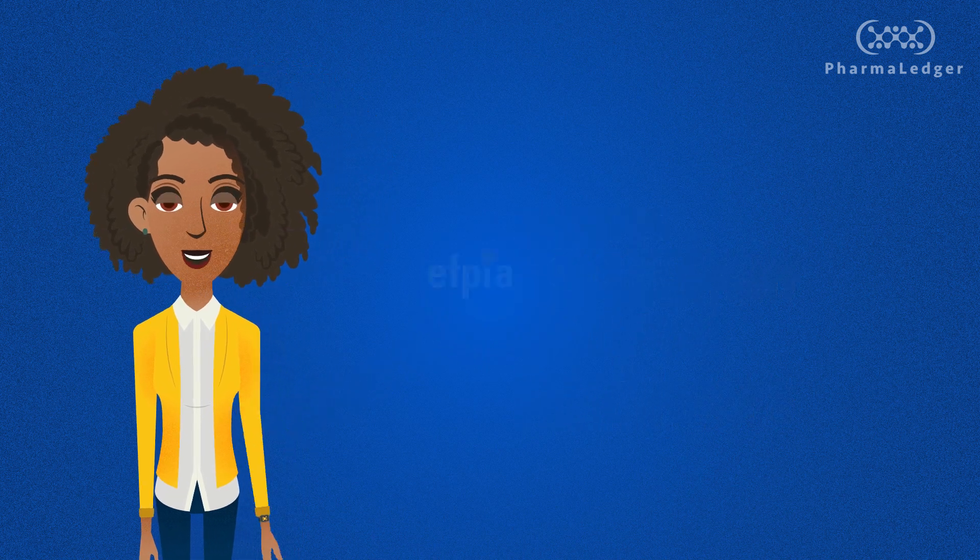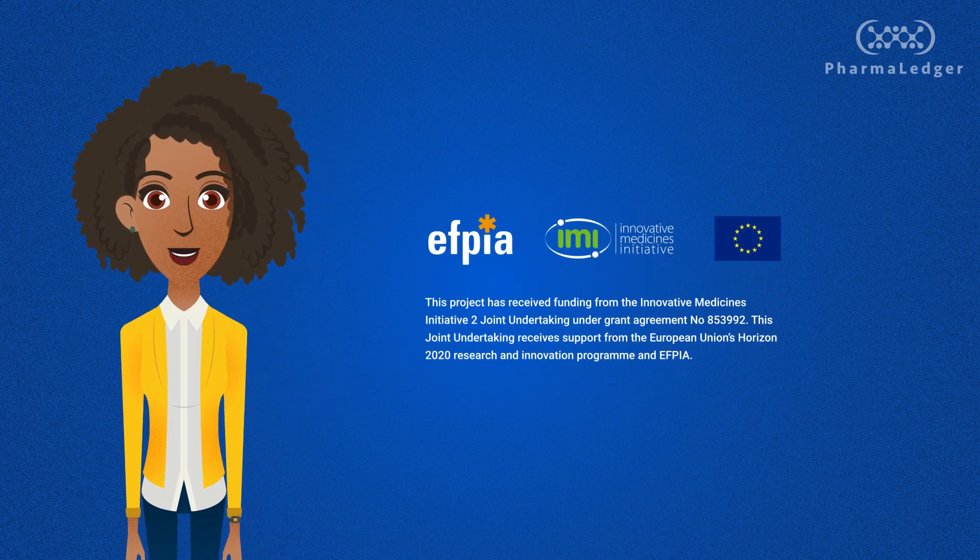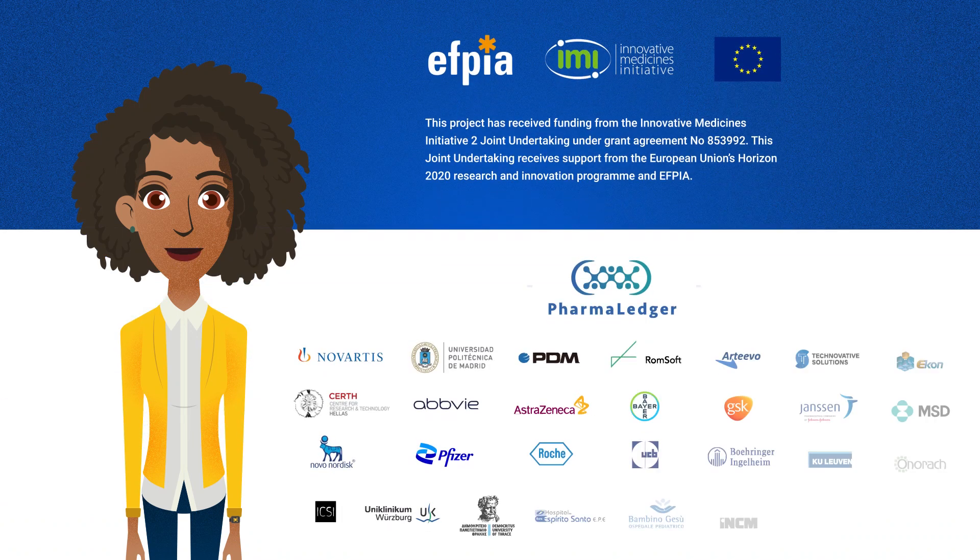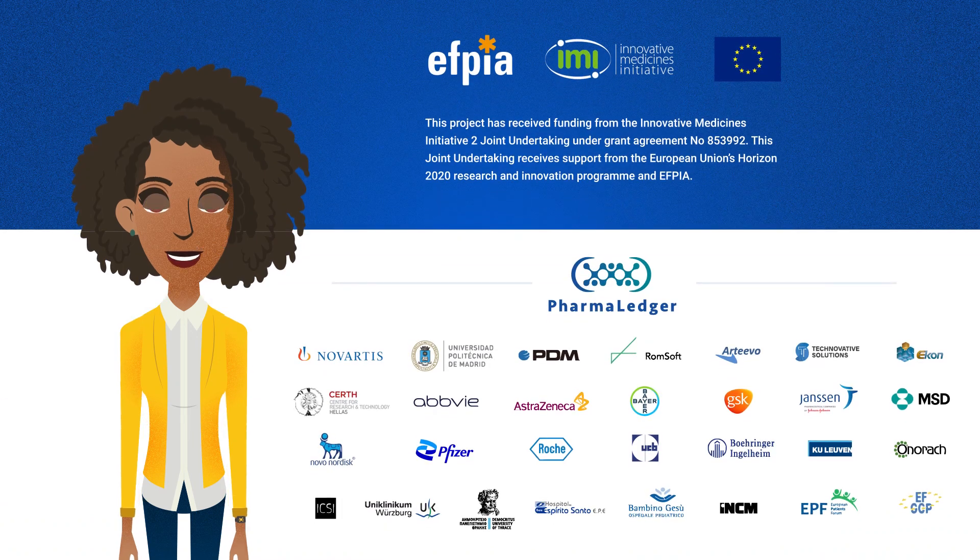You can learn more in our next video, where I'll show you how we can allow patients to be part of the solution against counterfeit medicines.